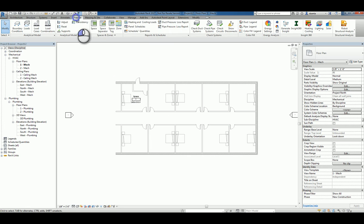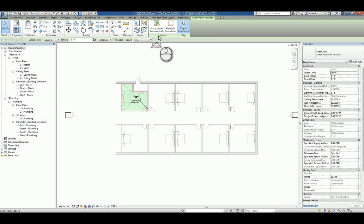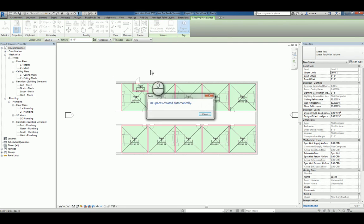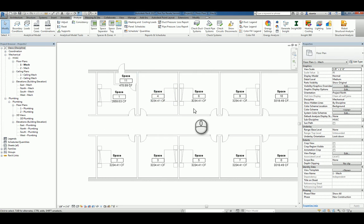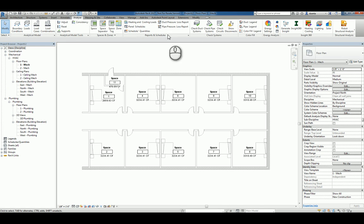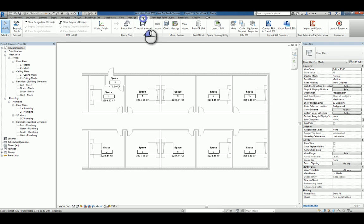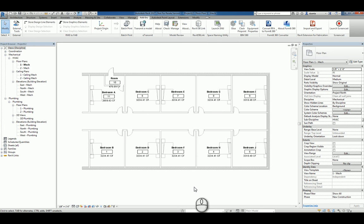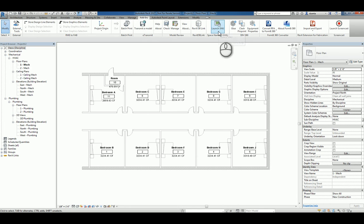That's placing the room object at a single instance level. You have the ability to click spaces and click place spaces automatically and it will do so across the board. Now they're all going to be named and numbered as space with generic numbers. However, since we have the space naming utility, you can use that tool to copy that information across from the ARC model. I did a separate screencast video on just the SNU2 utility so you can look at that video when you need to.